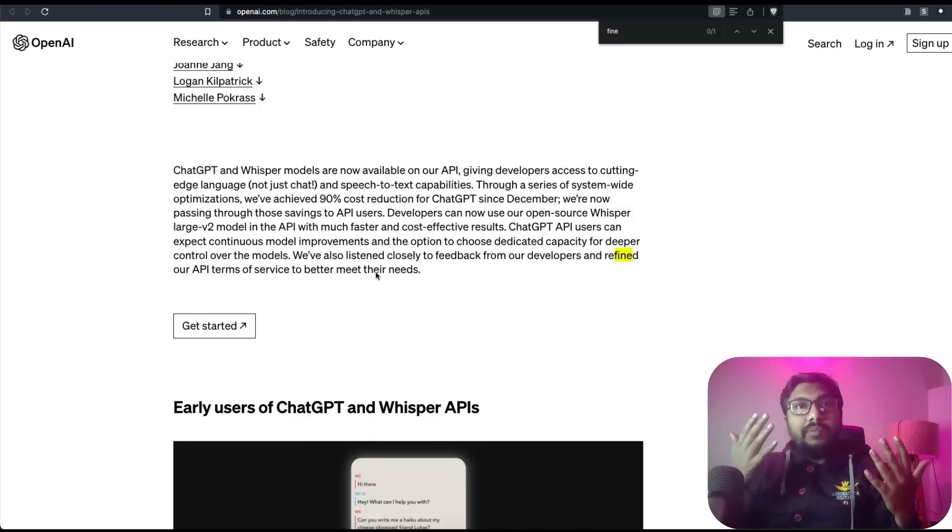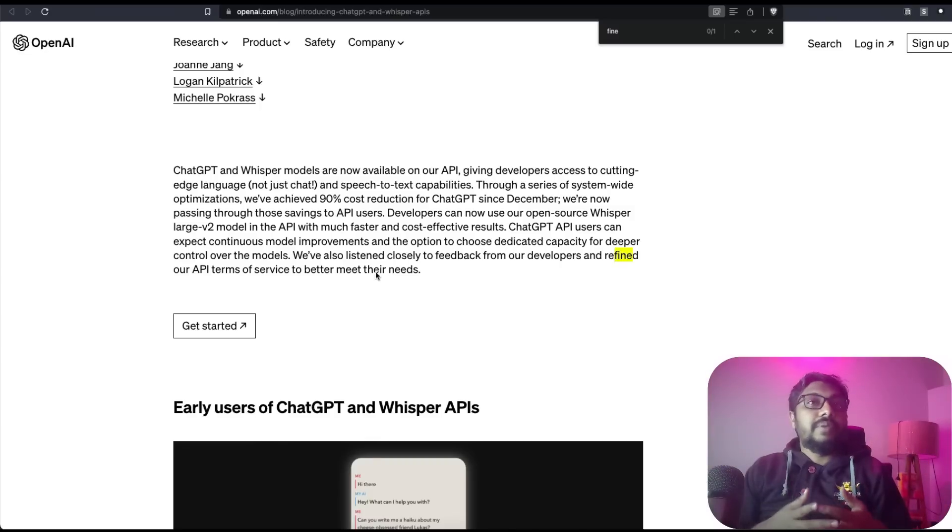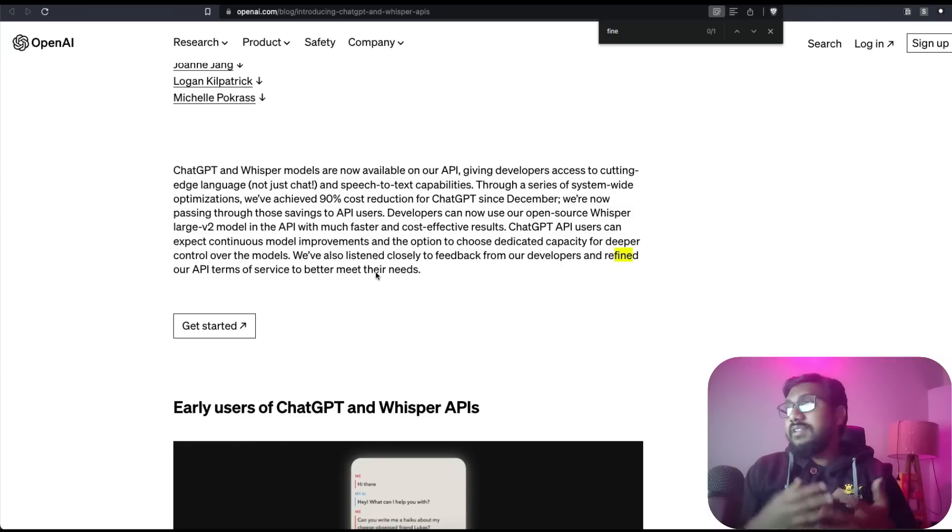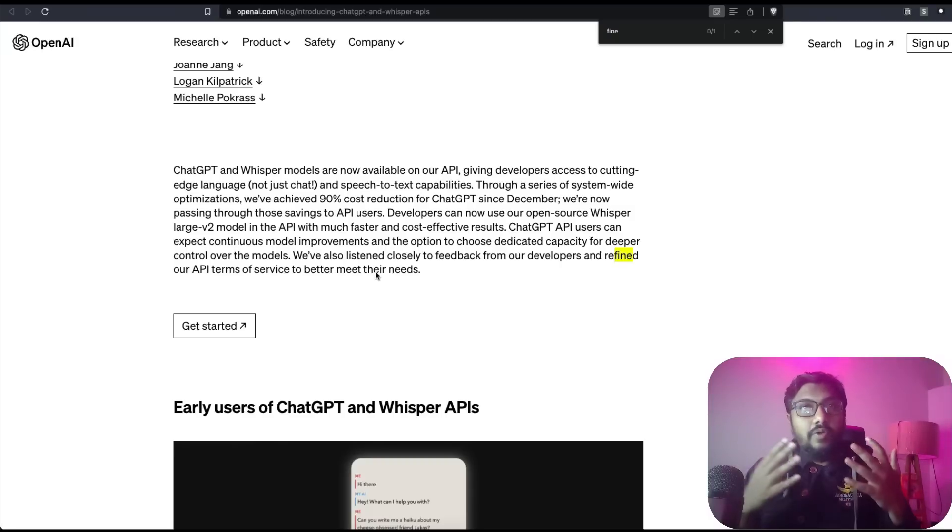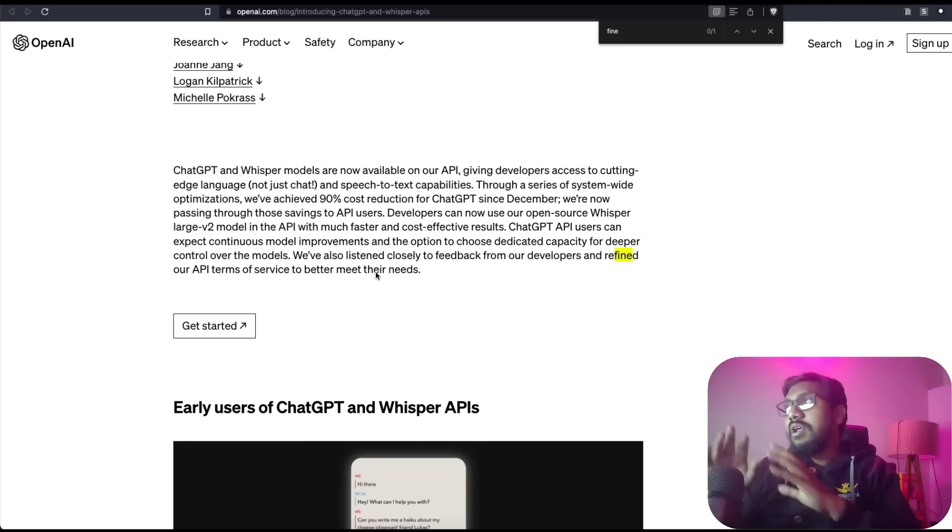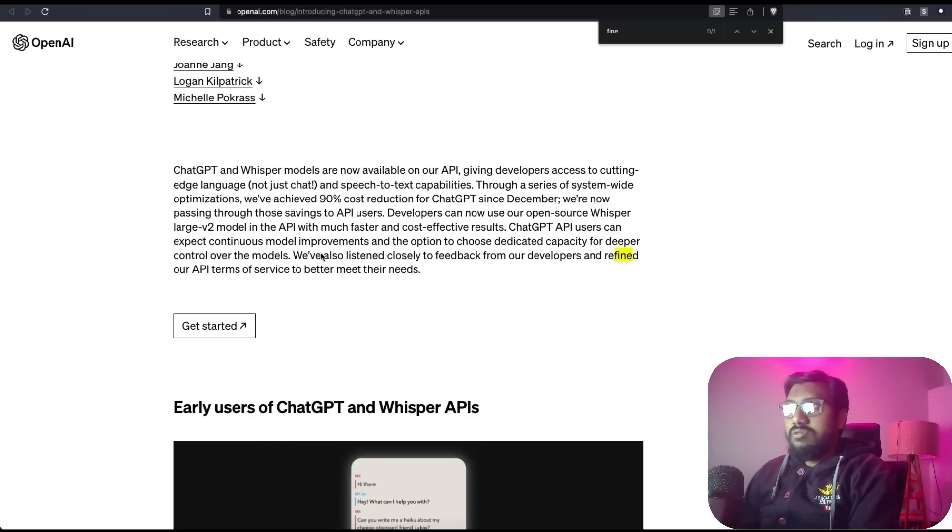We don't know if this 90% is coming from people who are paying for ChatGPT or if OpenAI has just done optimizations to reduce it. But yeah, that's what they're saying.